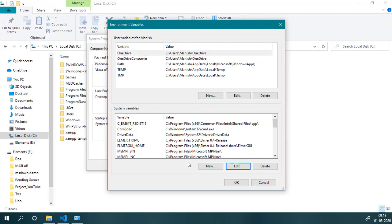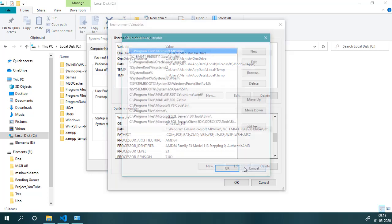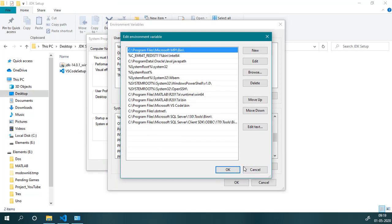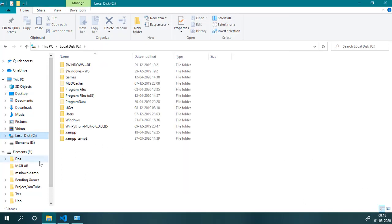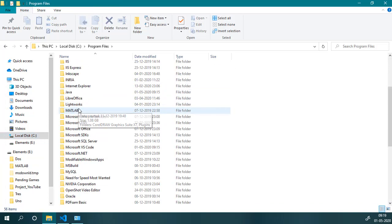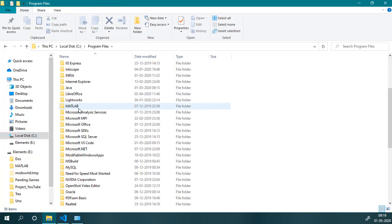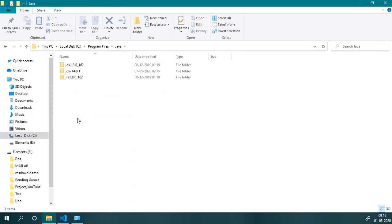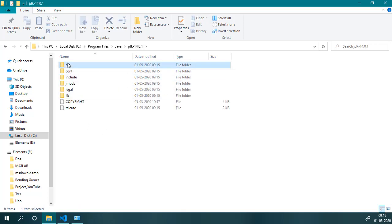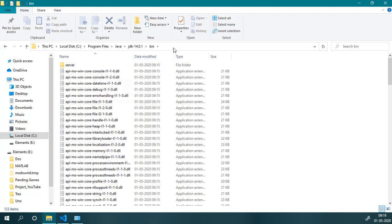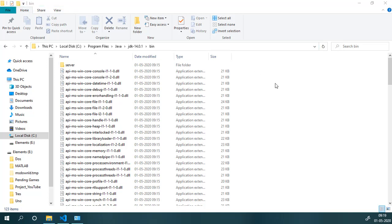Here we will select Path inside the System Variables section and then Edit. Now I need to find the path of JDK, so I will go to my C drive, then Program Files, and Java JDK 14 that we have downloaded and installed, and that main folder. I will copy this whole URL or folder location.